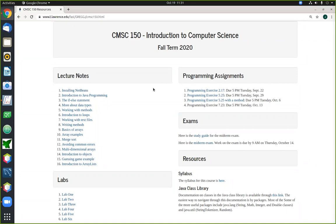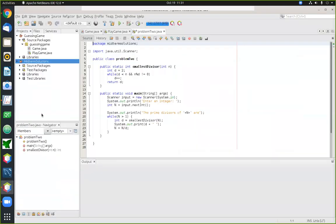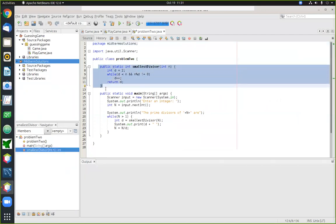Over the weekend I graded and returned your work for the midterm exam. One thing I wanted to do at the start of class today is show you the solution to one of the two problems from the midterm — the problem involving writing the smallest divisor method and then using it to print the list of prime divisors of some number that the user enters.